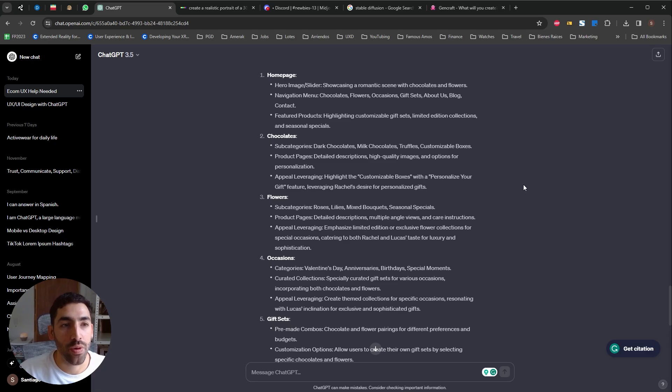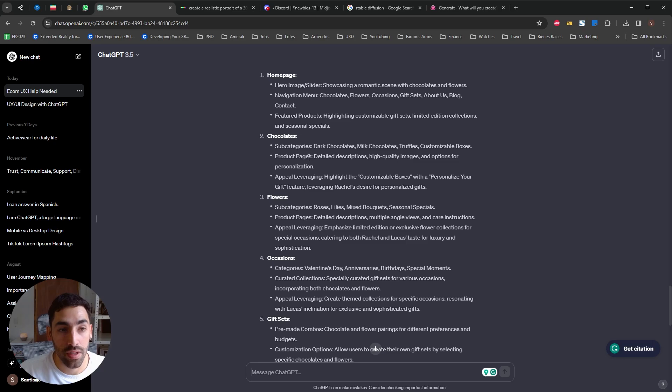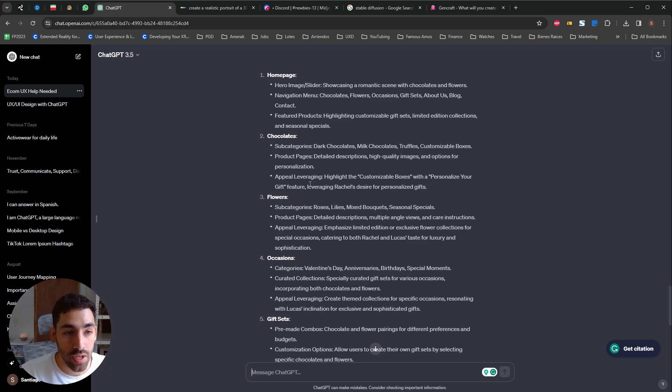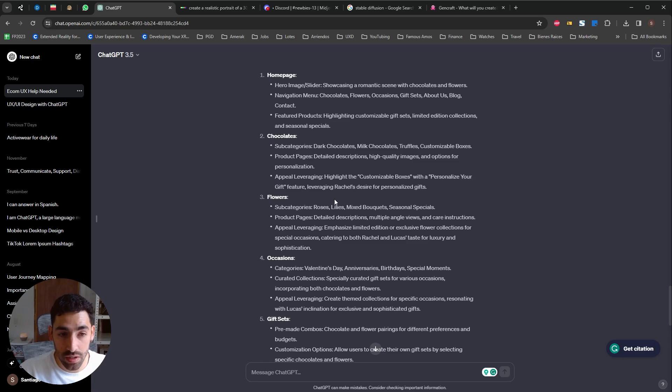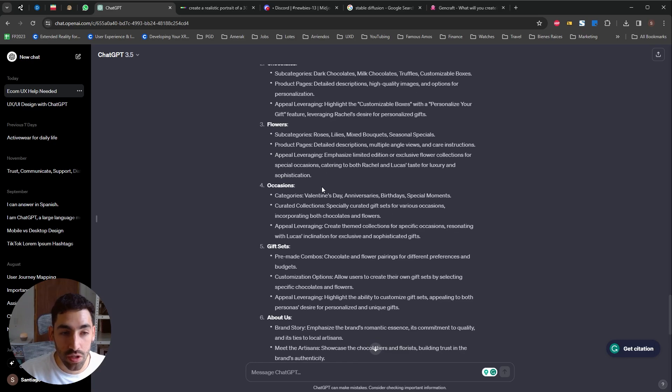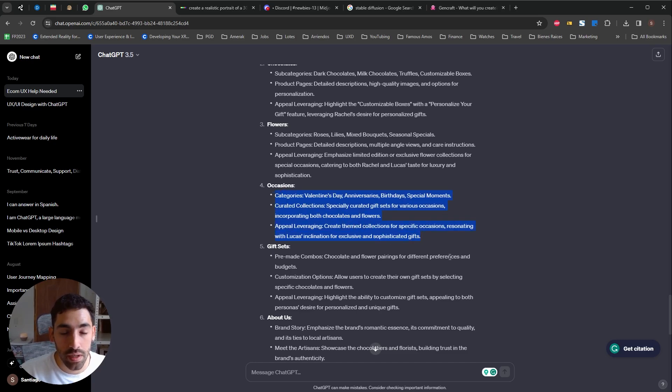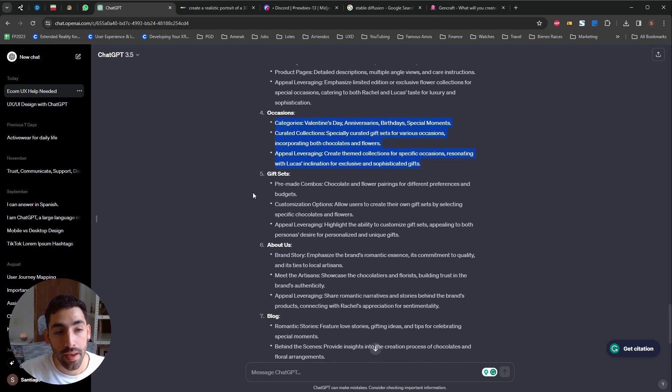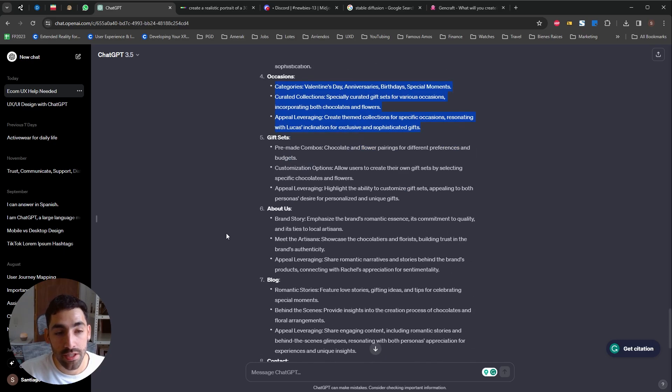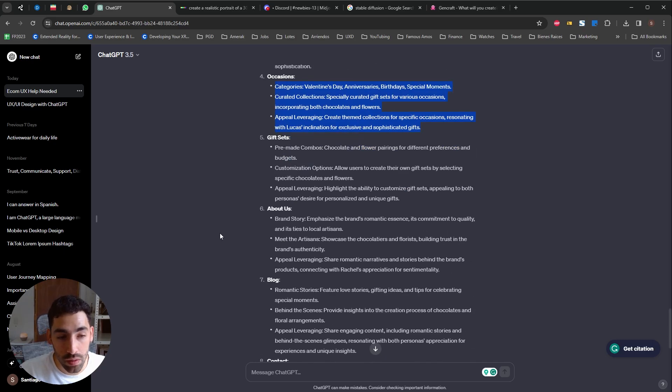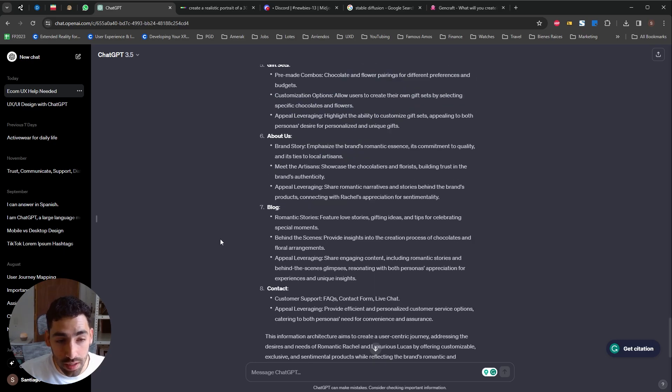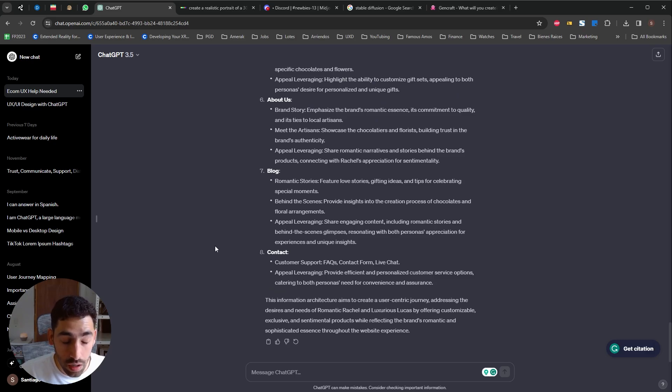So we have a homepage which contains a hero image, featured products and chocolates and their subcategories. It's actually leveraging the customizable ideas it gave us. This is great because it's leveraging also the special occasions which this type of product really could benefit of. The gift sets, about us, a blog and a contact. This is awesome.